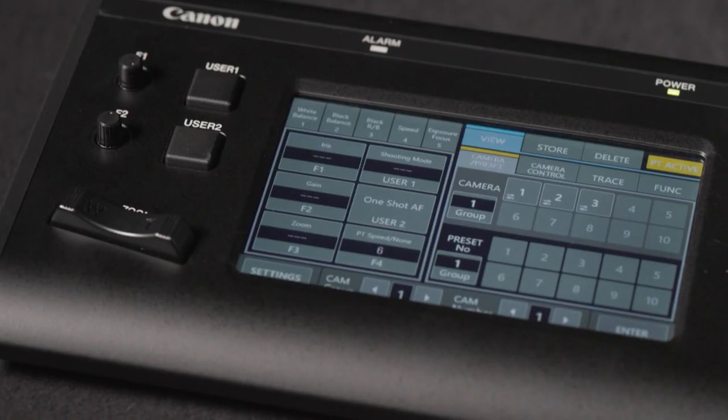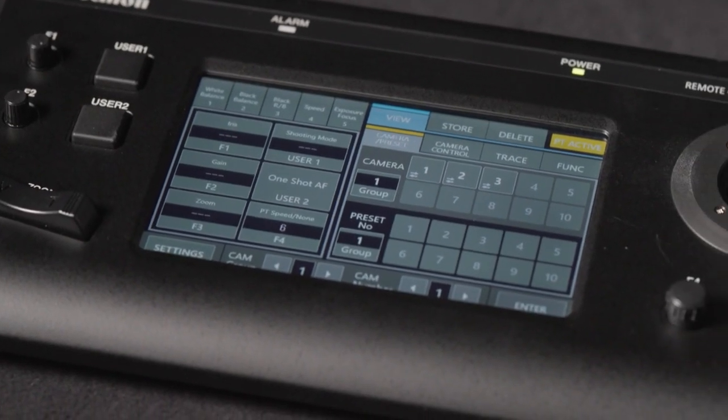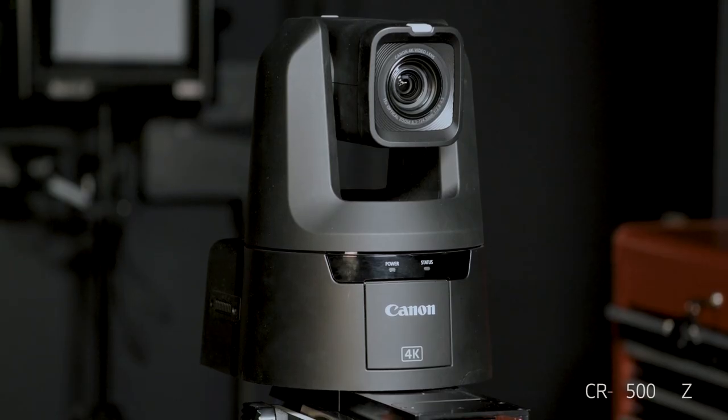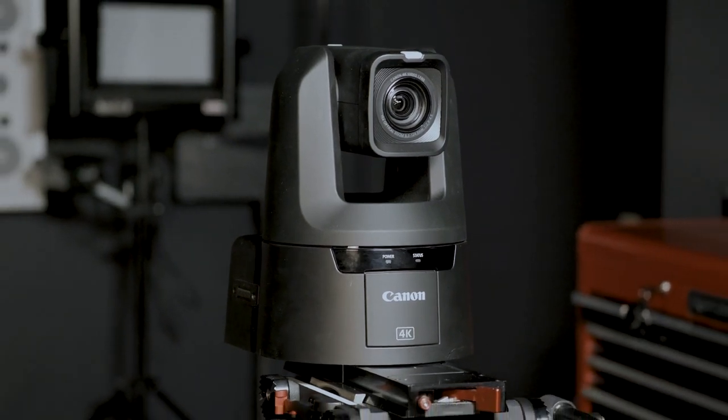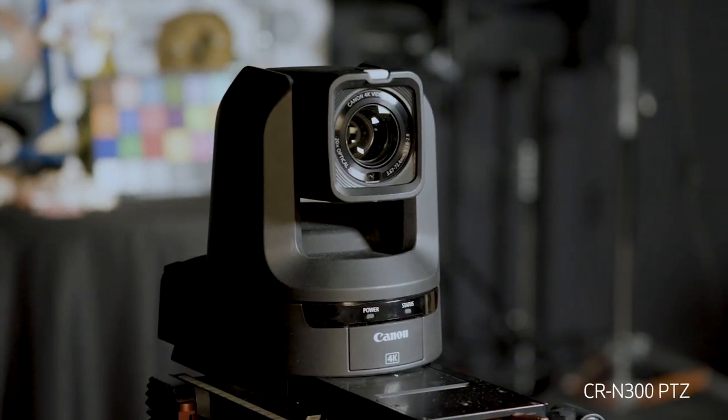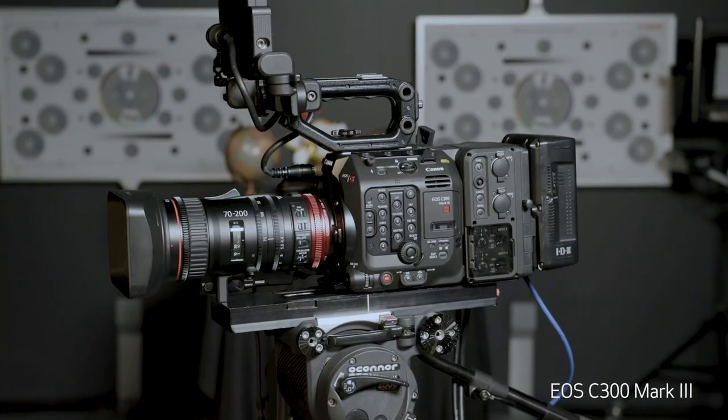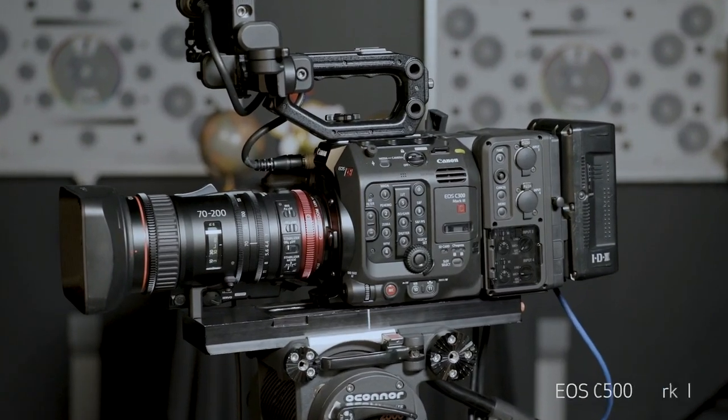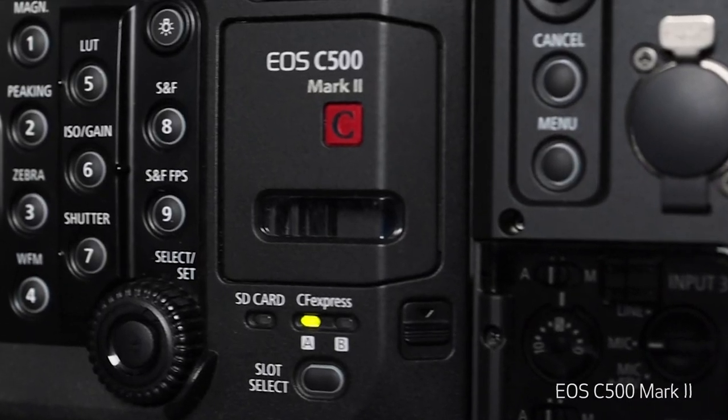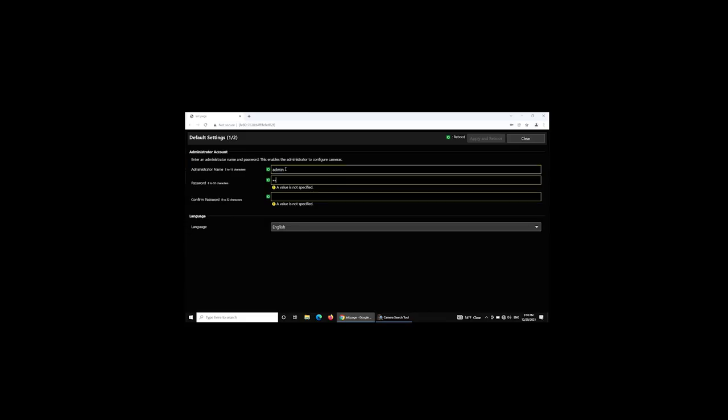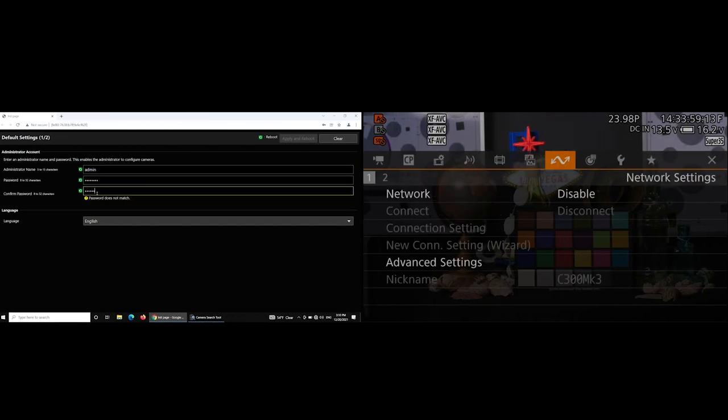If you've just purchased or received the Canon RCI-P100 controller, and you're connecting a Canon CRN500 PTZ camera, a CRN300 PTZ camera, a cinema EOS C300 Mark III camera, or a cinema EOS C500 Mark II camera, we've got a few videos to help you set up any or all of those cameras here or here.